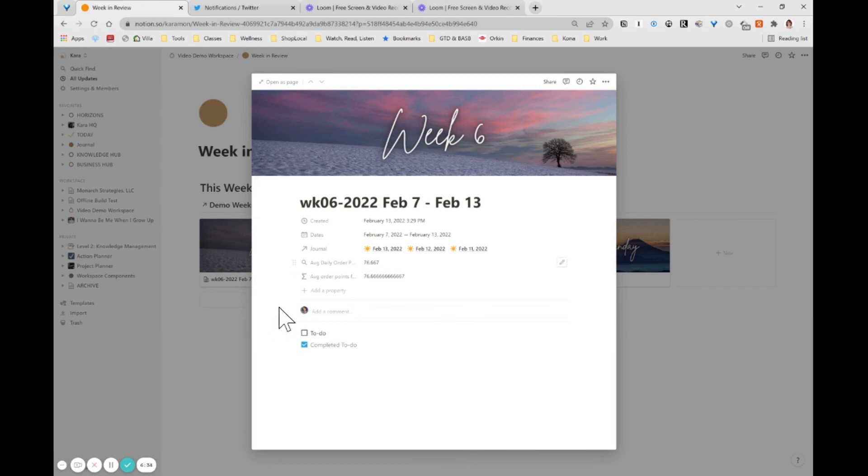It is rounded when it's rolled up. It's not rounded in the actual formula, which is kind of an interesting thing about how notion handles math. Oh, I may dig into that someday. Cause it's really interesting to me.